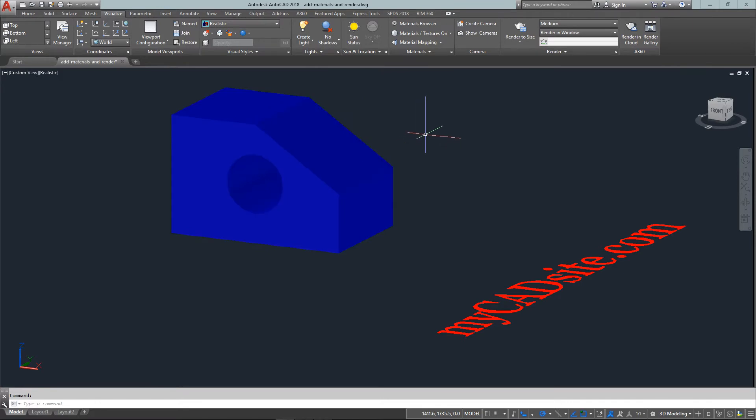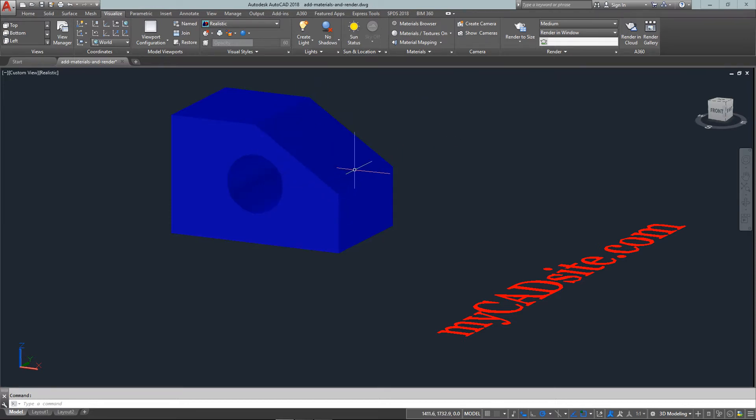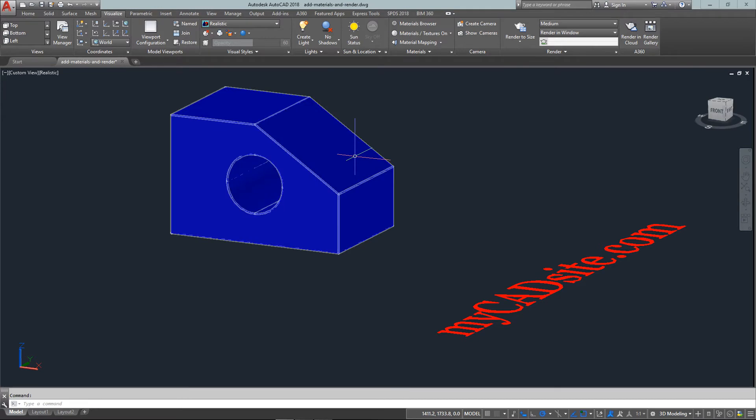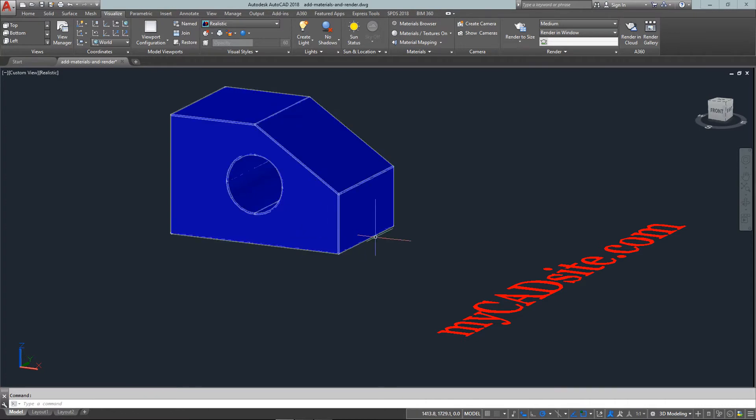What this does is a very rough rendering of the objects in the drawing screen. So what it's done is it's taken this block and since its layer color is blue, it's given it a generic global matte blue material.